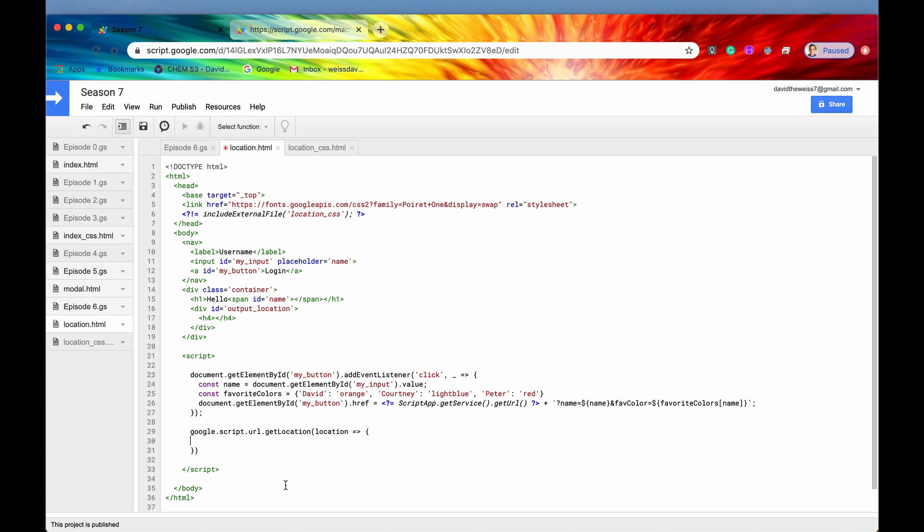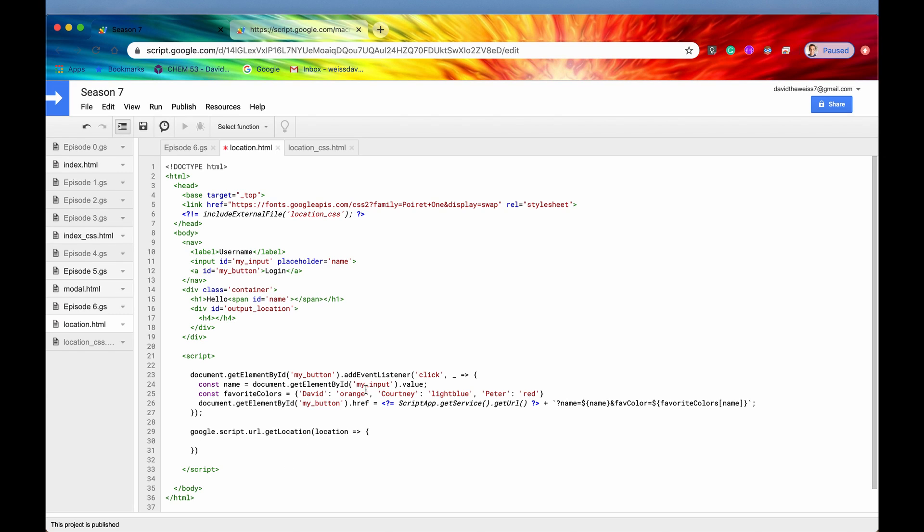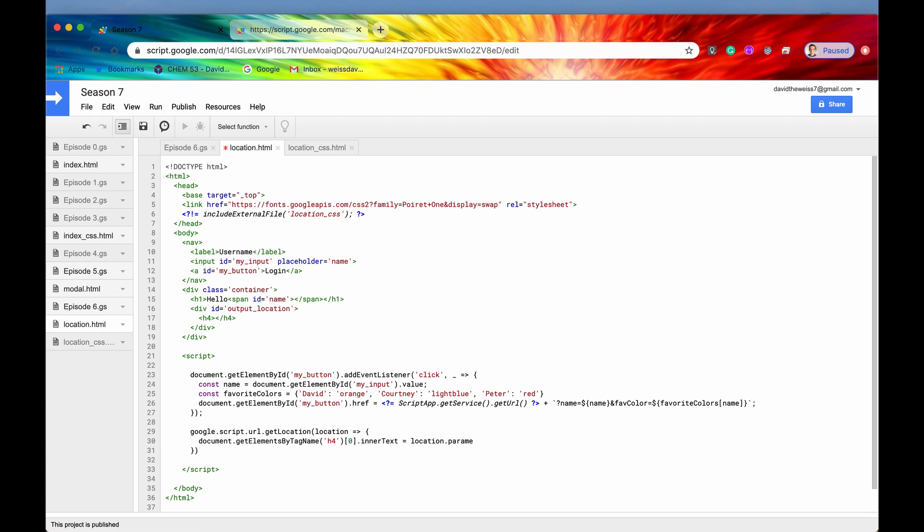Once we have that location property, we're going to run this function. What I want to do just to start off is display whatever is in the parameter section right in this green box. I'm going to say document.getElementsByTagName and pass in h4 because I want to display it right in here. Get the only h4 tag on the document. Then I'm going to say innerText equals location.parameter.